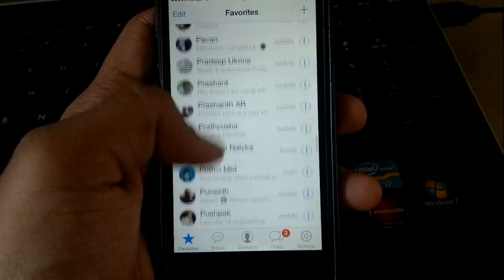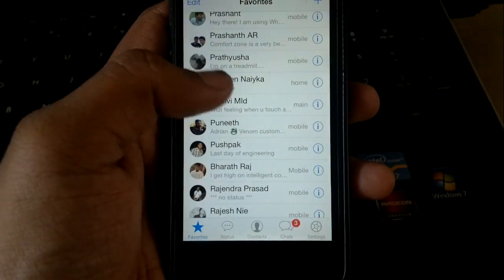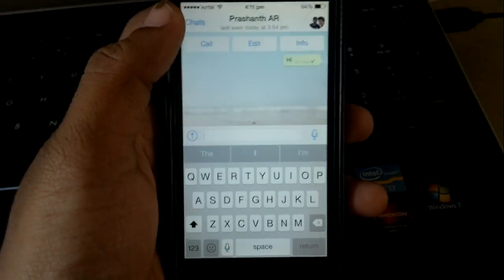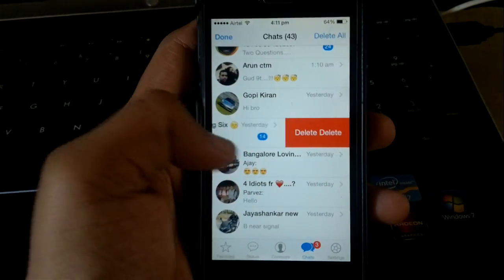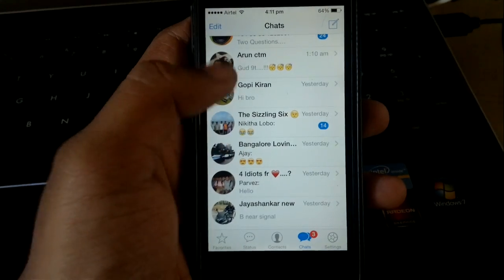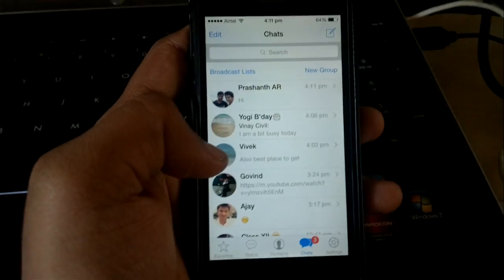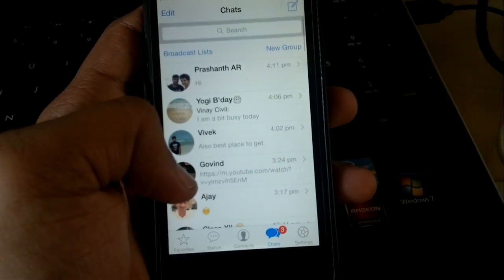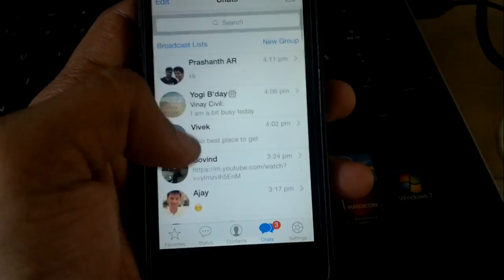Once you delete the conversation, you can go back to the same person and start the conversation again. But that doesn't work well in the case of groups. If you press delete and exit group, you have to ask the admin to add you back. And even if you are the admin, you'd need to transfer admin to another person and ask others to rejoin.